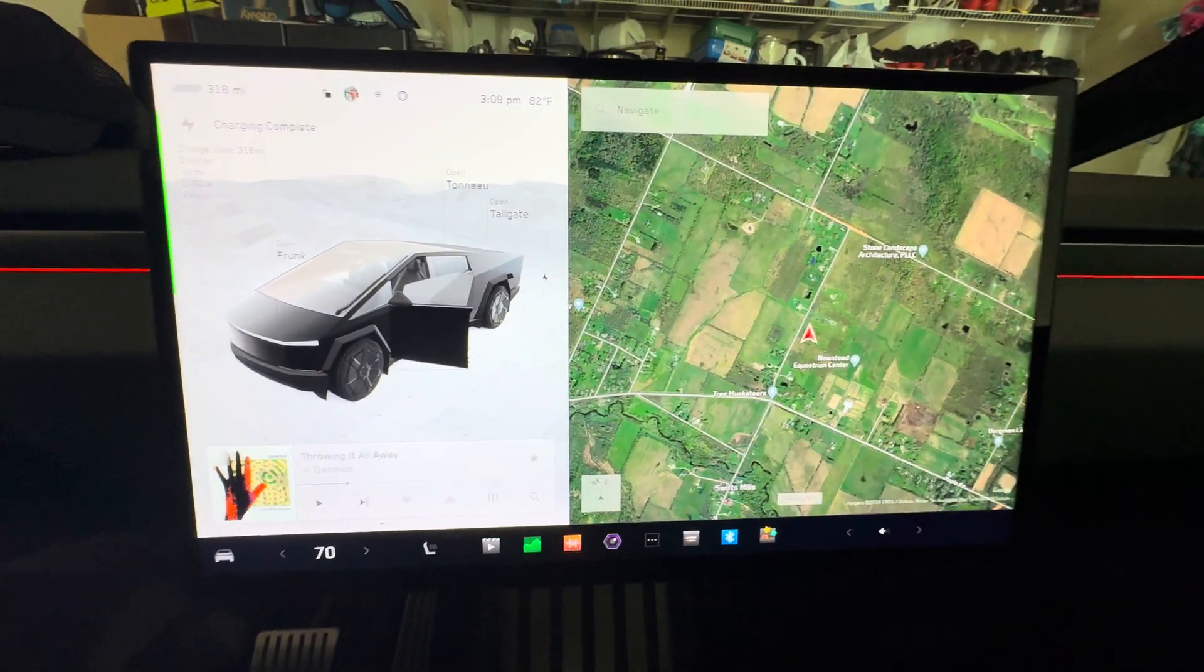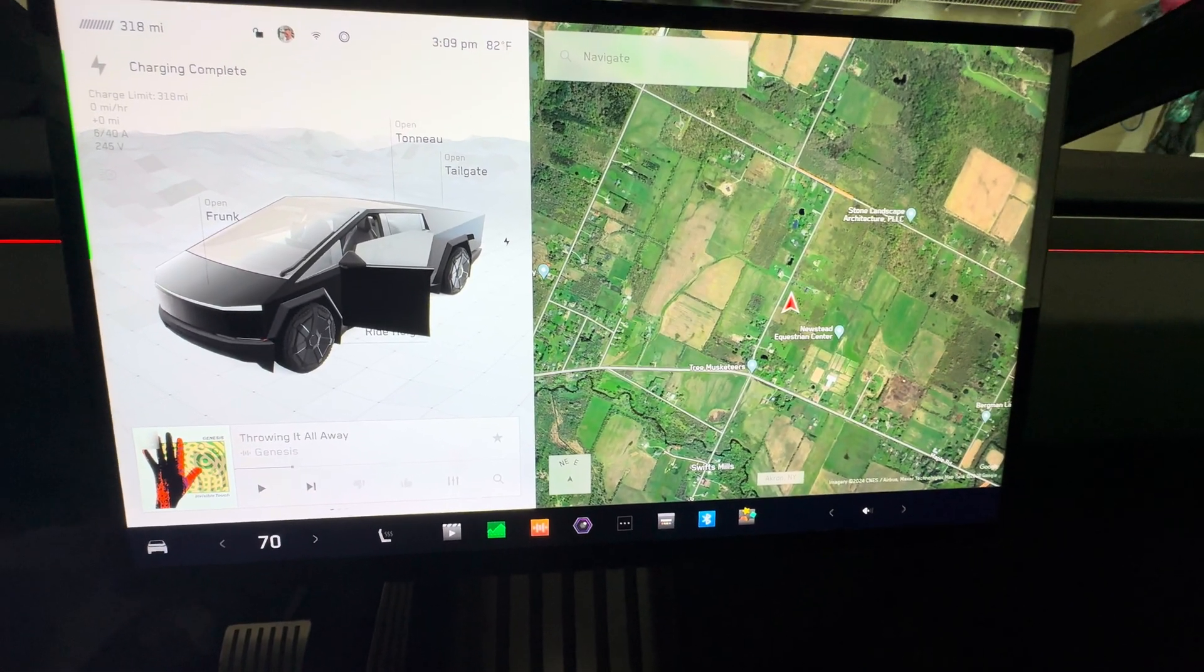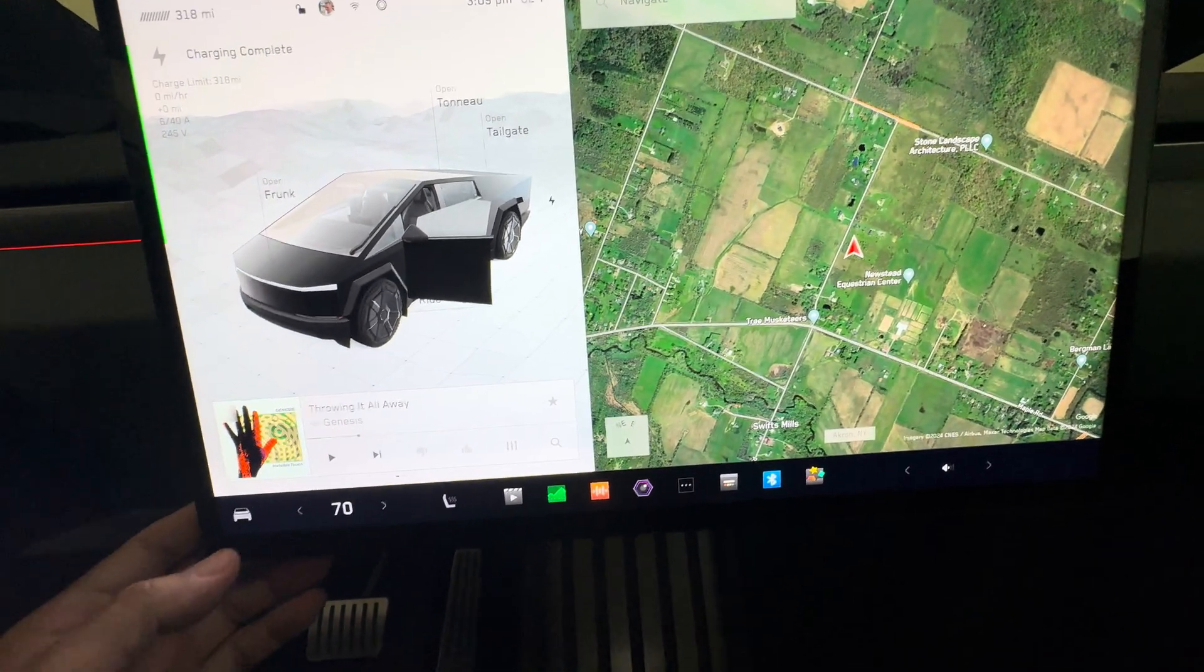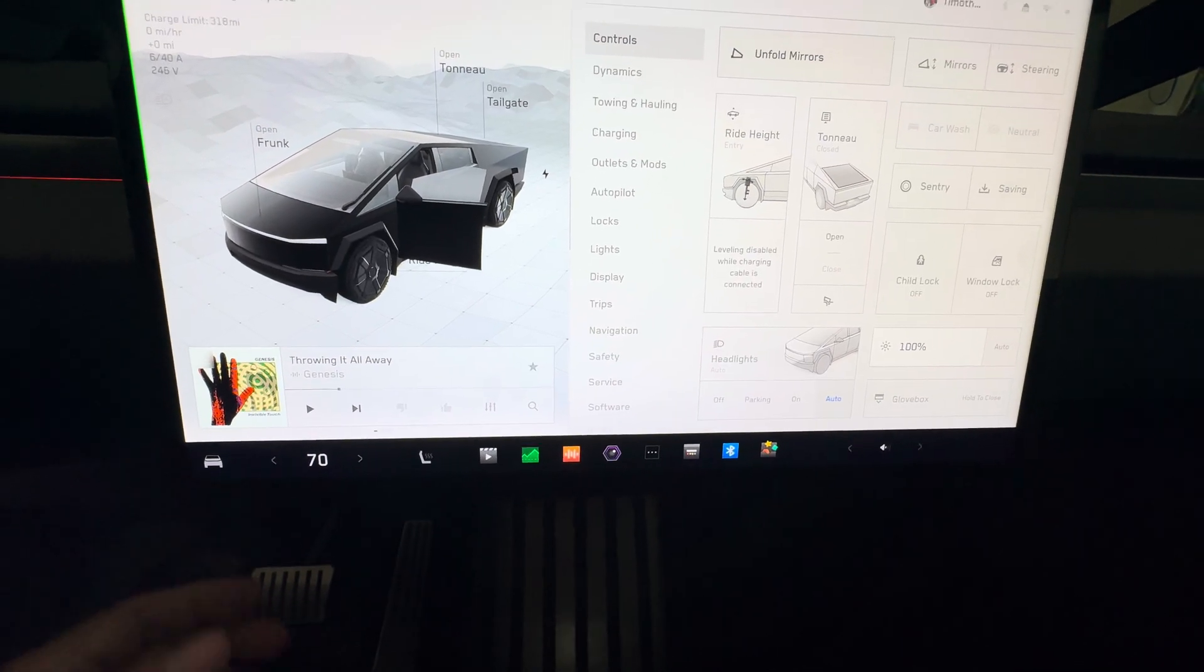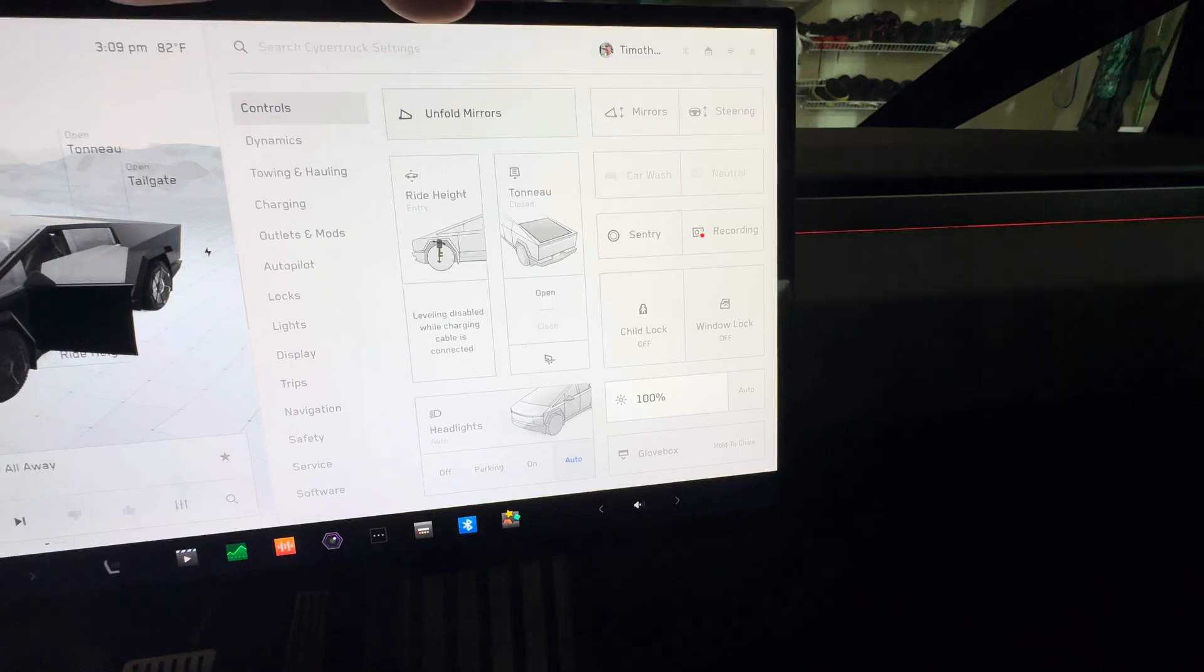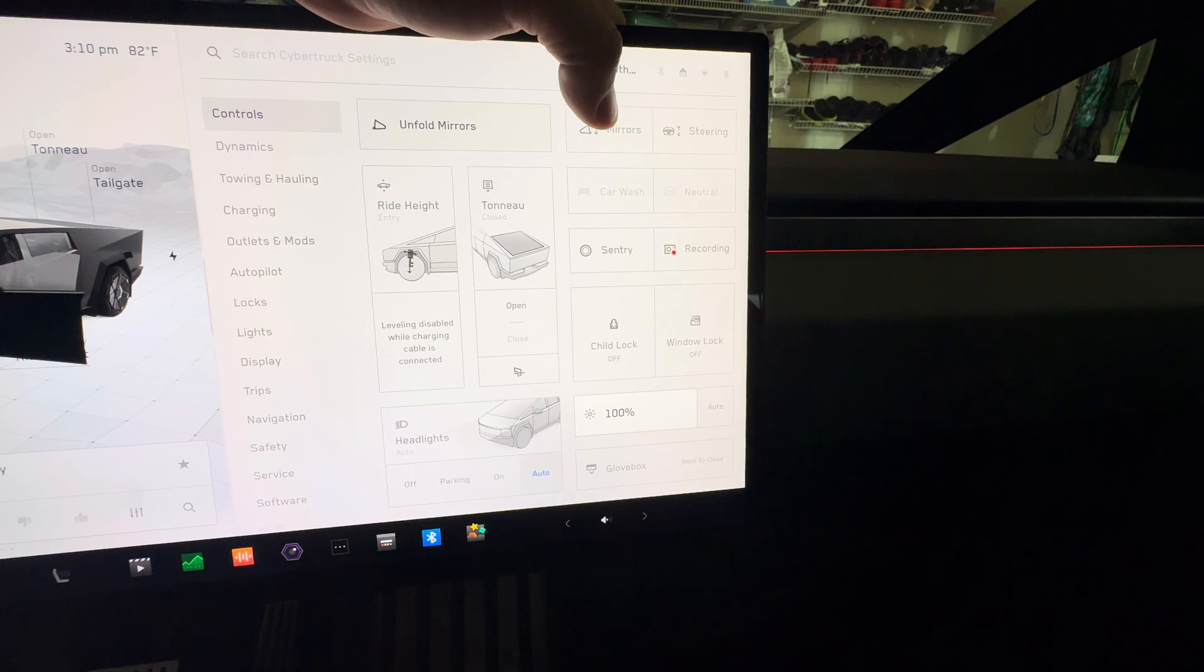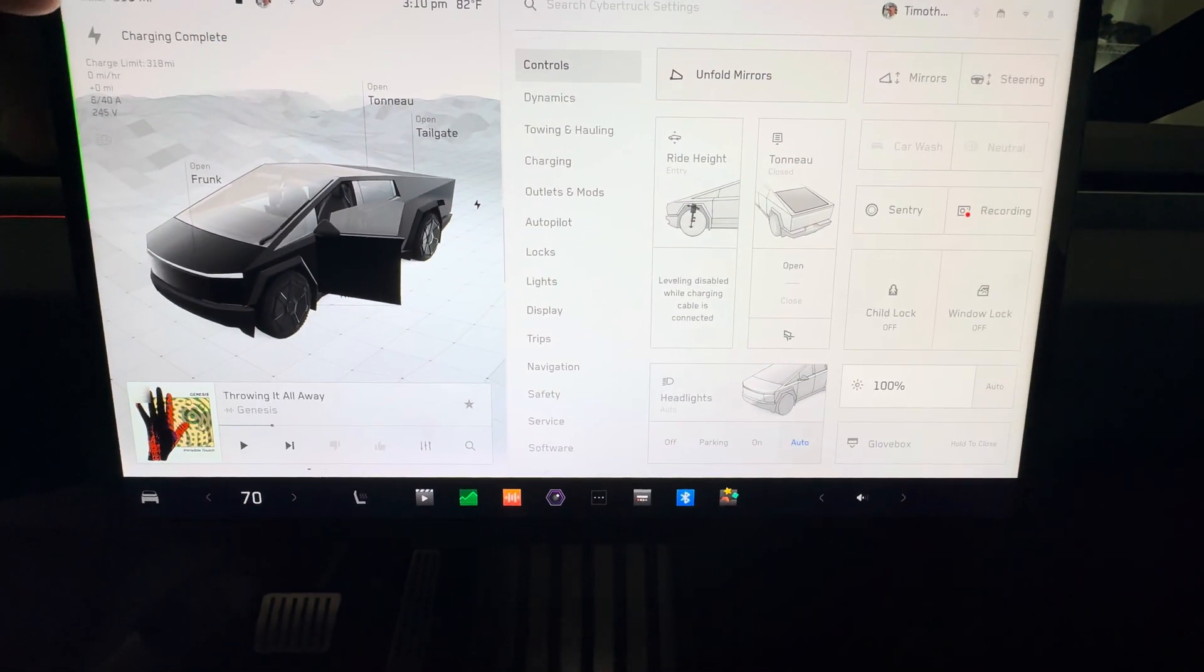And you're gonna get the split screen where the map's on the right hand side. There's a lot to go over here. Let's go over the main controls of the vehicle. If we click on the Cybertruck down below, you have controls. Inside controls you have unfold/fold mirrors, adjust your mirrors and steering like every other Tesla, car wash neutral.